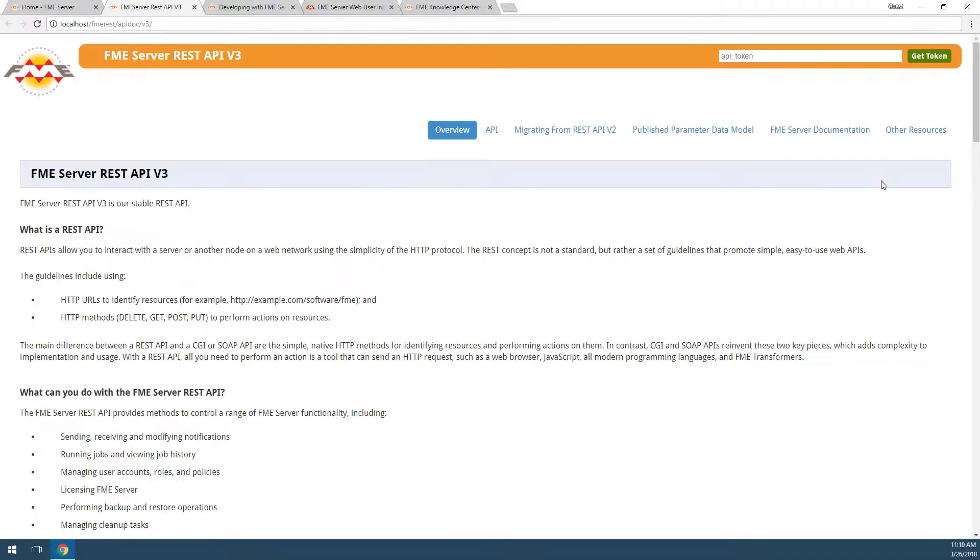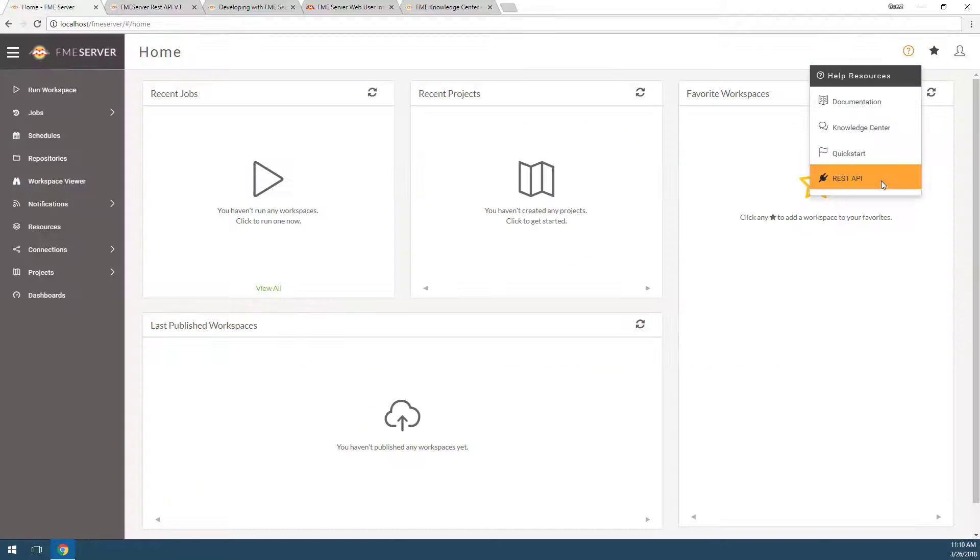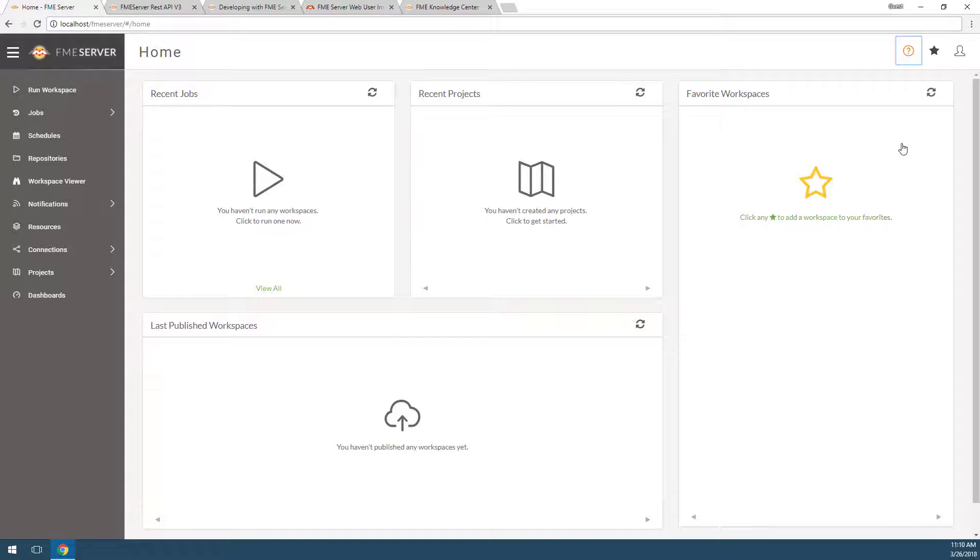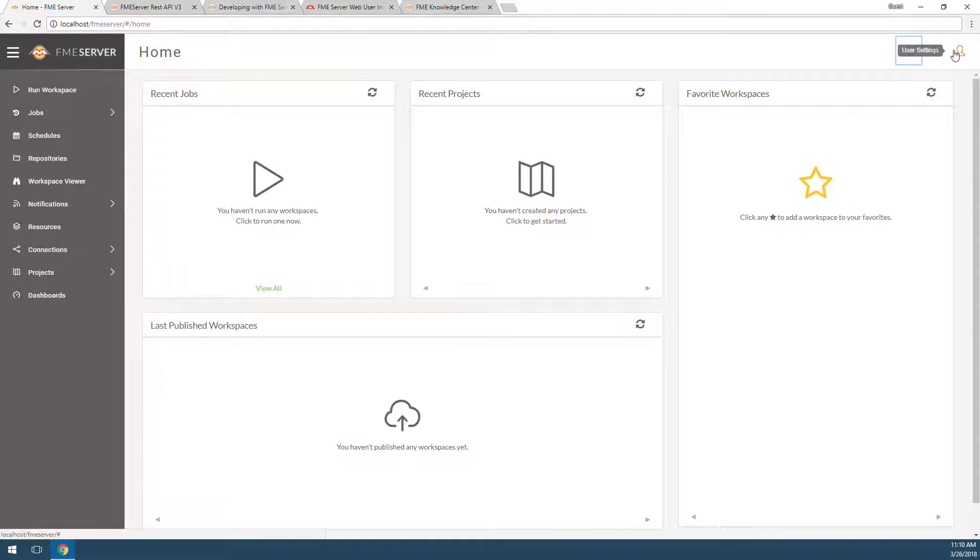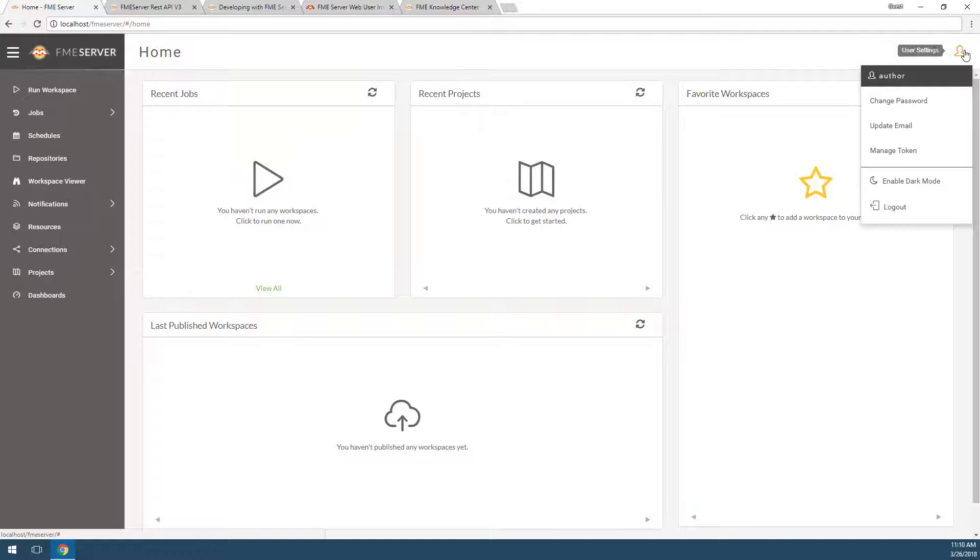Next to that is a star button that lets you quickly find your favorite workspaces. It's a good idea to favorite commonly used workspaces to find them quicker. Finally, click on the person icon to view account settings, where you can change your password, email, manage your tokens, and log out.